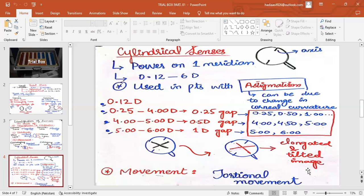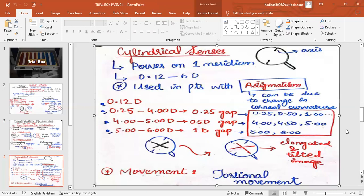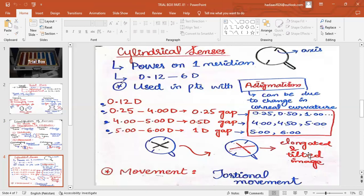To treat that specific curvature, we use cylindrical lenses aligned to that specific curvature so that light may focus on a single point on the retina. A cylindrical lens has power in only one meridian. You can identify a cylindrical lens by three features: first, it has axis marks on it; second, its movement is torsional — when you focus an object under it and move the lens, the image shows a rotational or circular movement; third, it produces an elongated and tilted image.